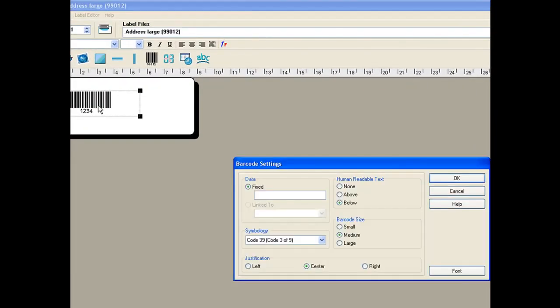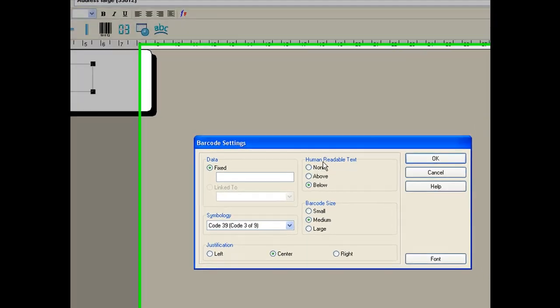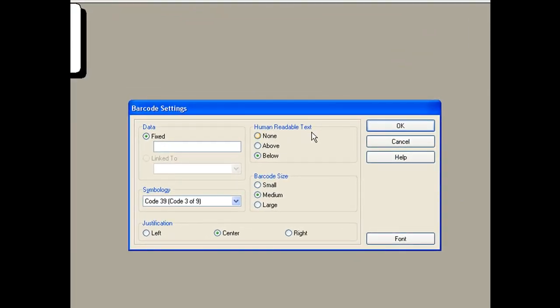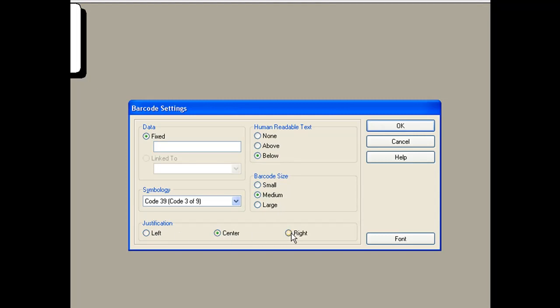Click the barcode and it brings up the barcode settings box. You've got some choices there: whether you've got the human readable characters, whether they're above or below the barcode, the barcode size, and also whether the barcode is justified left, right, or centered.